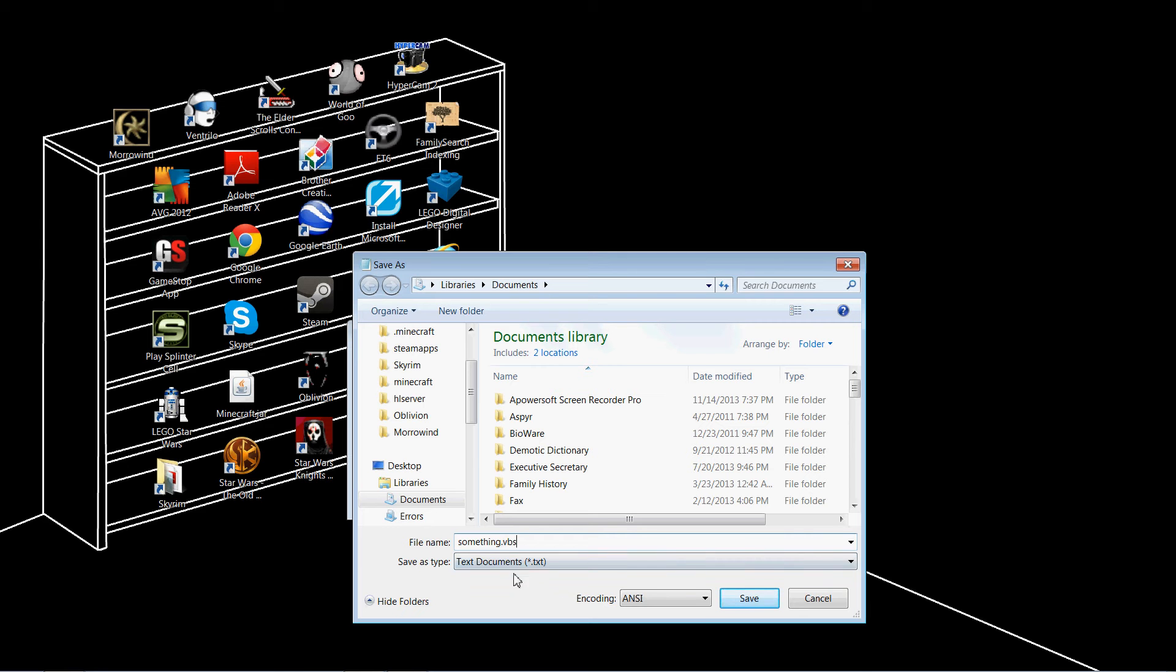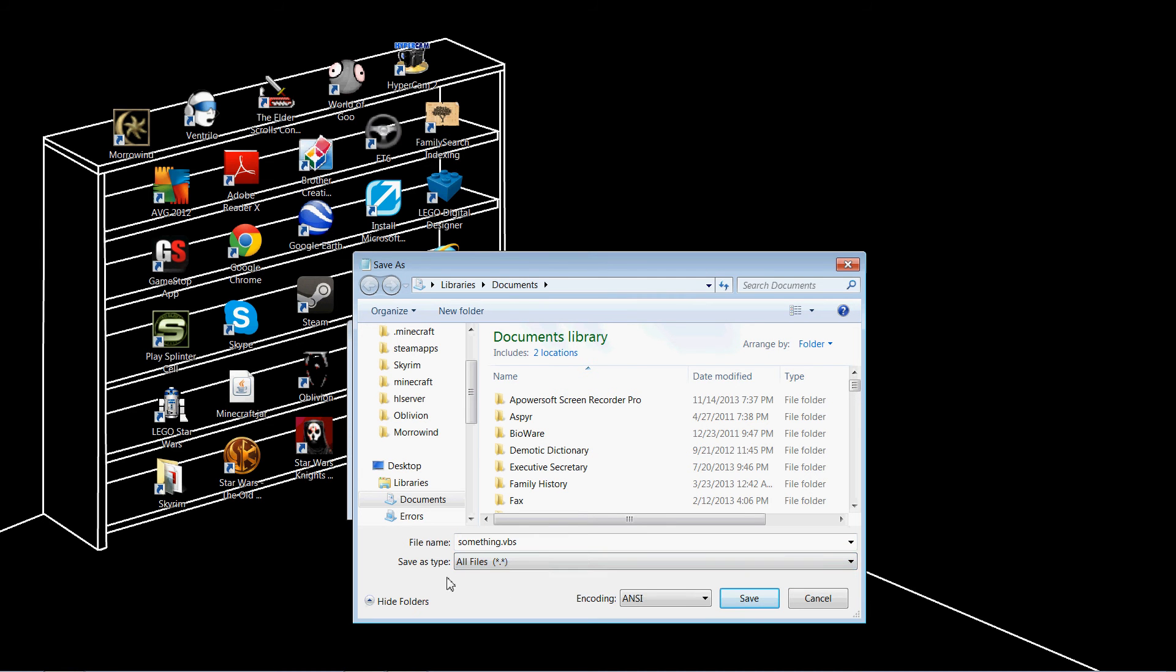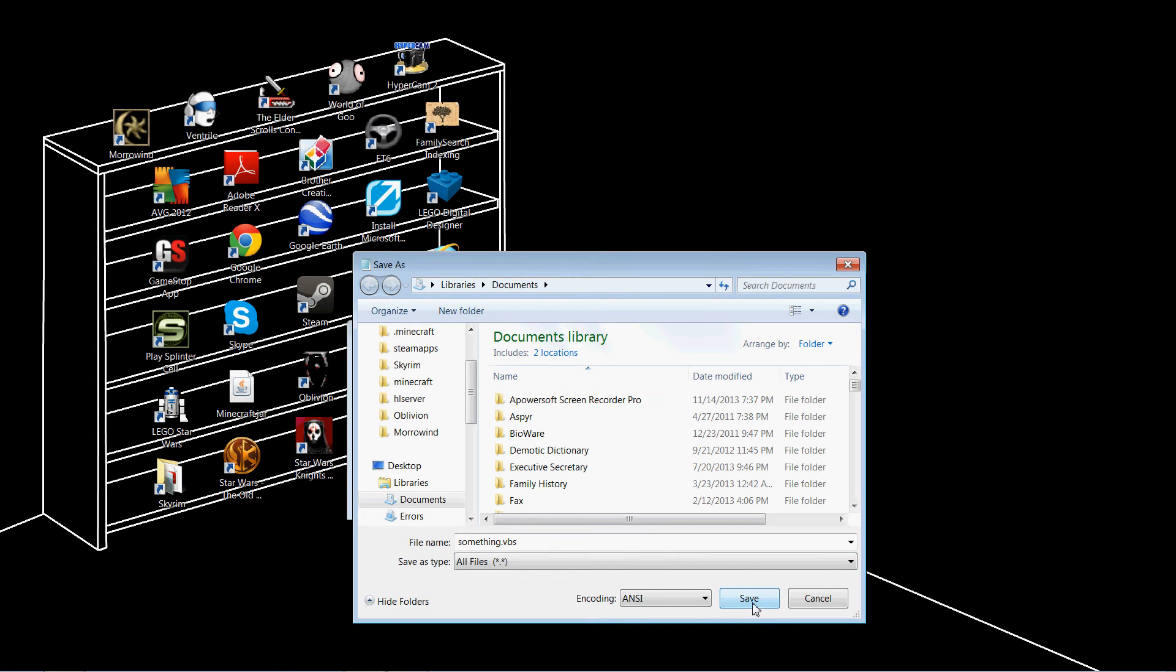Then click on Save As Type, All Files. This is the important part, as it will save what you just typed in as a script. And now it can be run by the computer to make the actual message box appear. Once you've done that, click on Save.